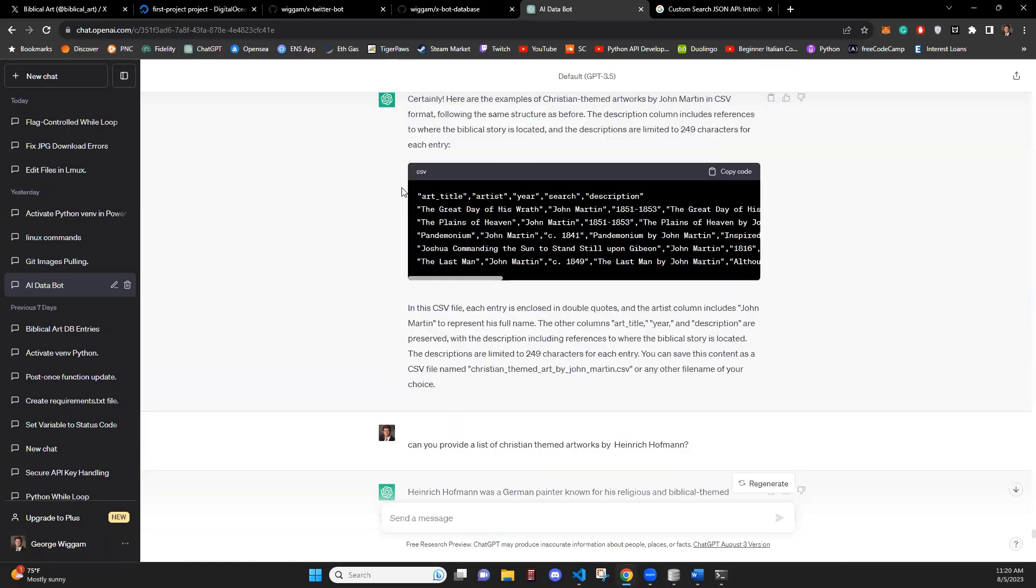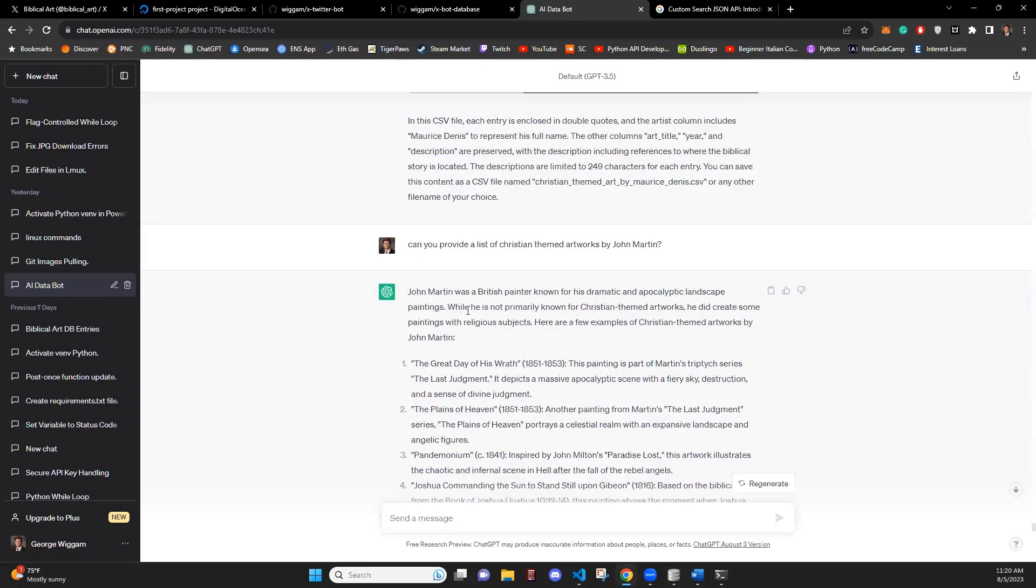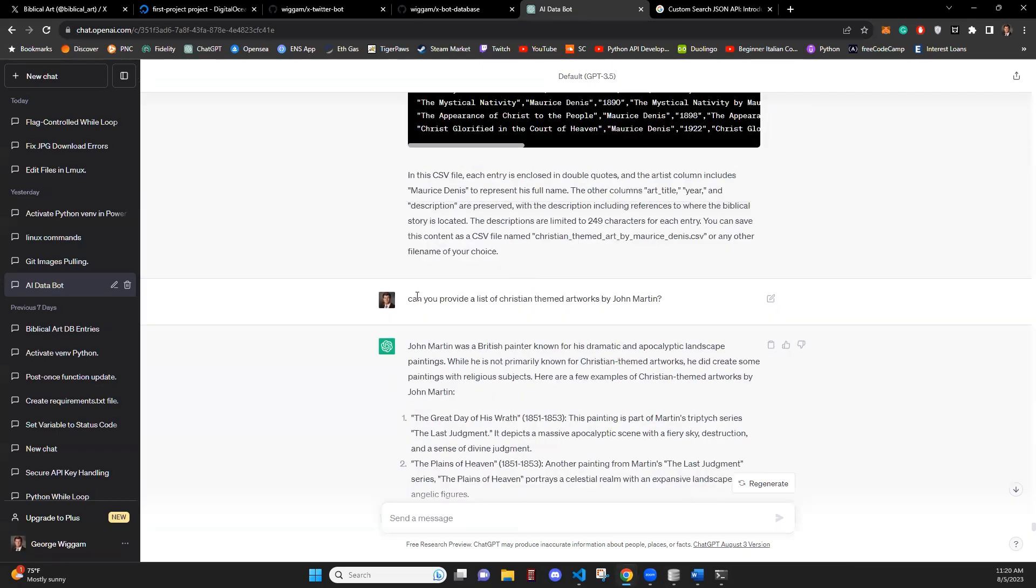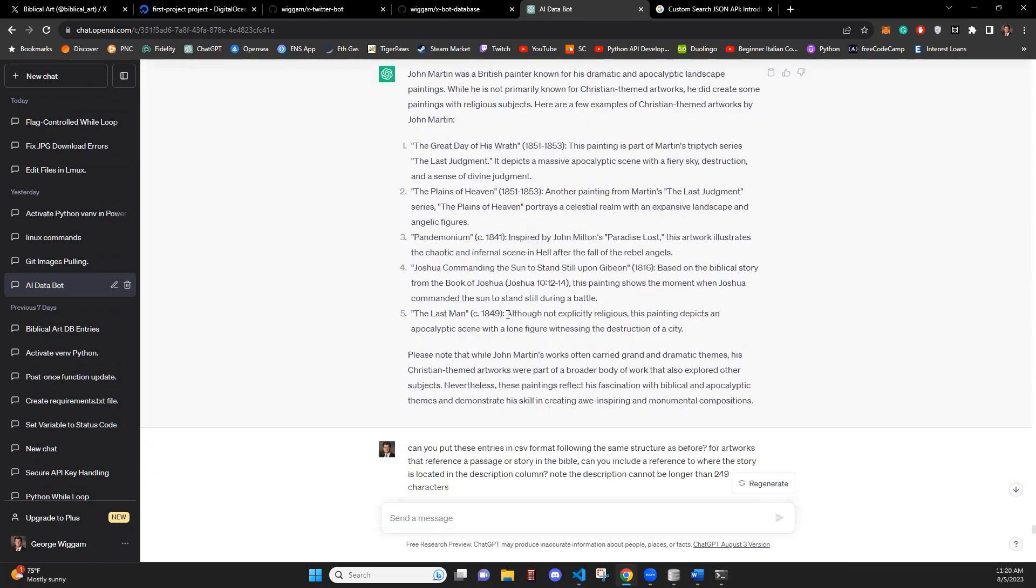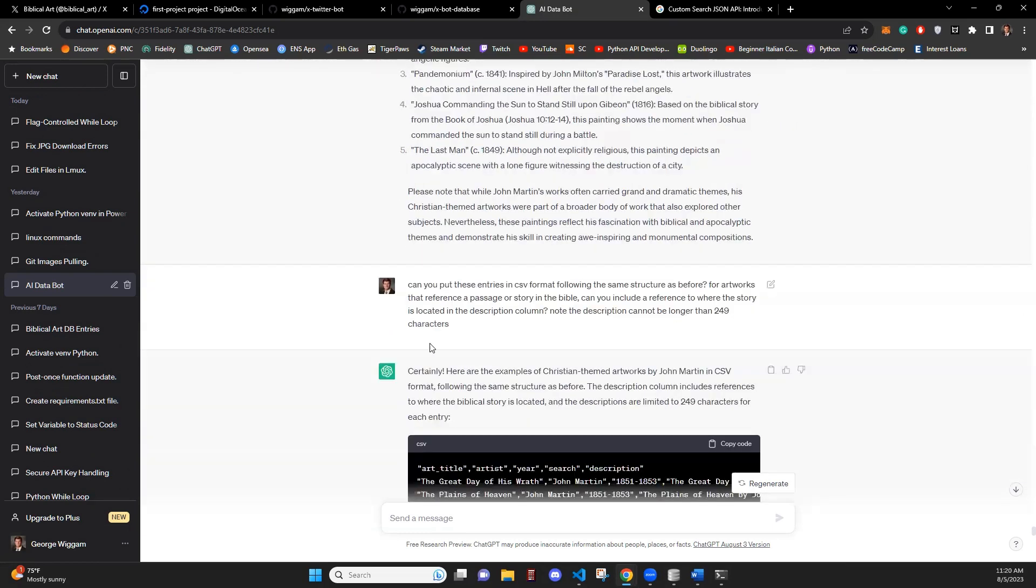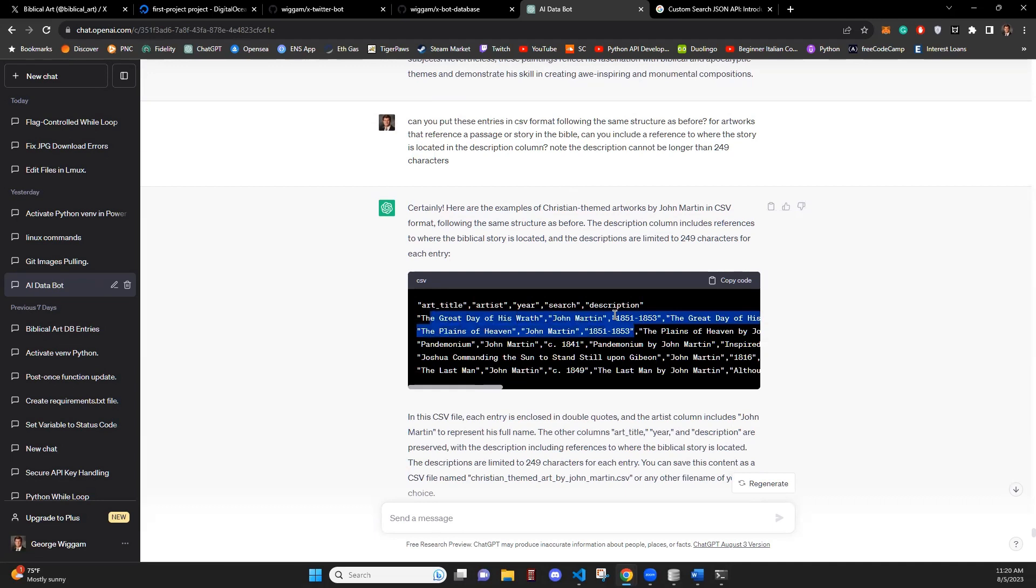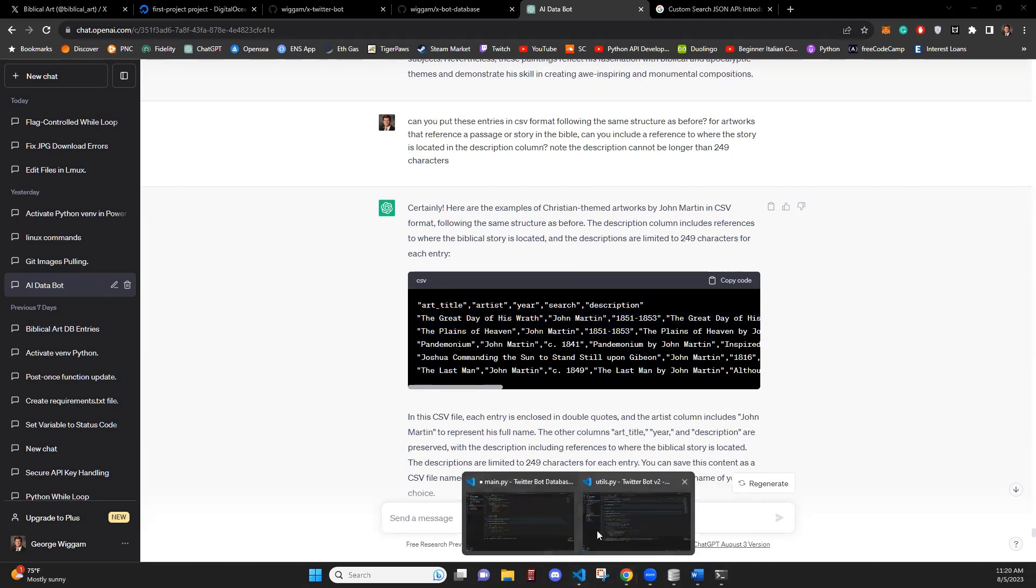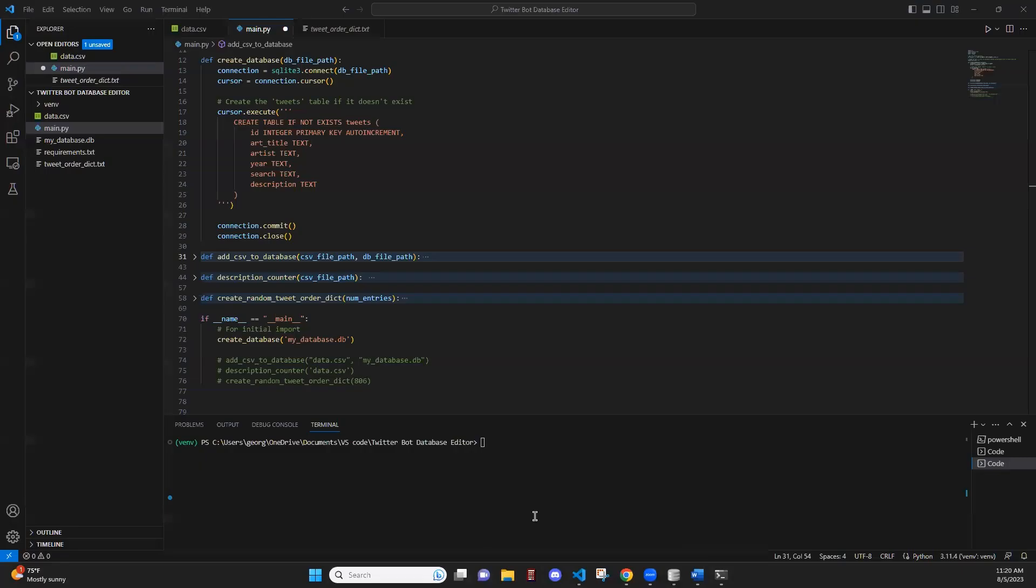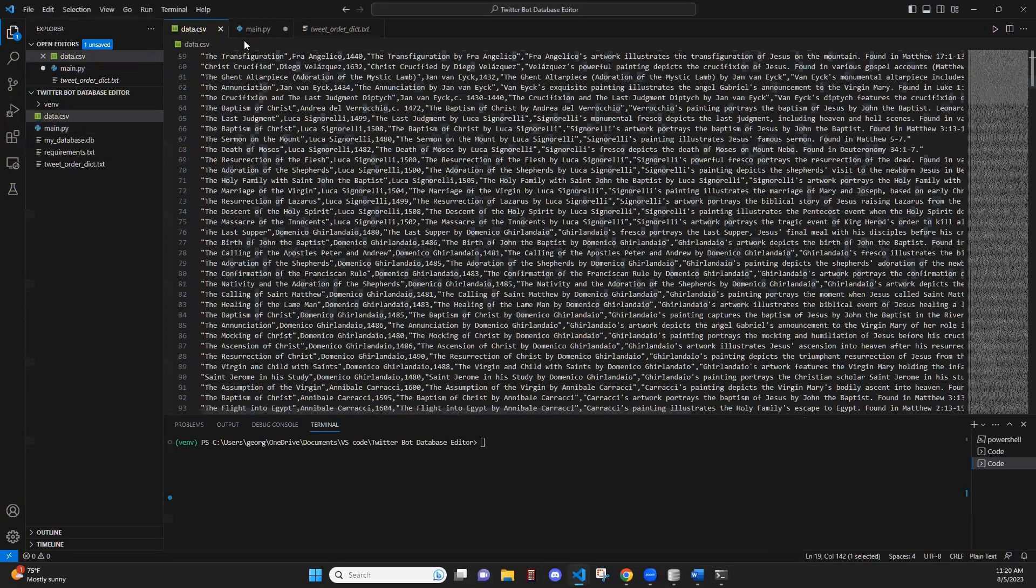And this database was generated using ChatGPT or any other AI that you want to use. And pretty much what I did was I asked for it to generate a list of artists. And then for each one of those artists, I just asked for a list of artworks by that artist. And then I'd ask for these to be put into CSV format following the structure that I explained to it before. Here, it put it in the structure. And then I would take these entries and I would put them into a CSV file here.